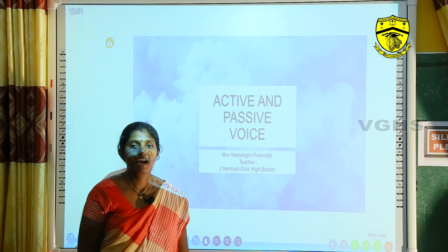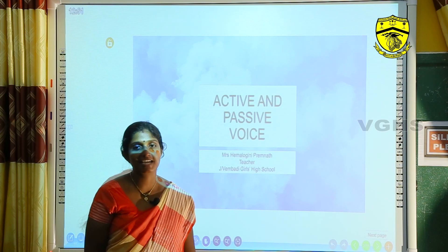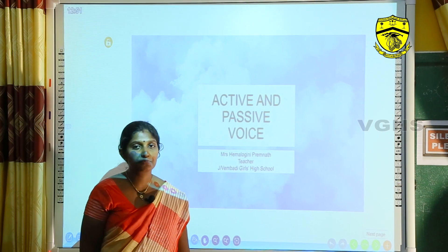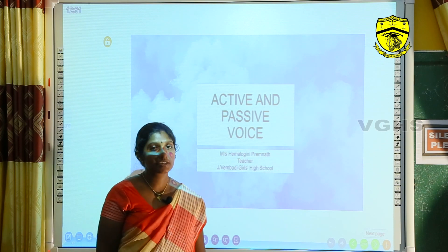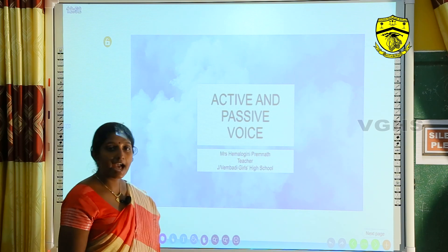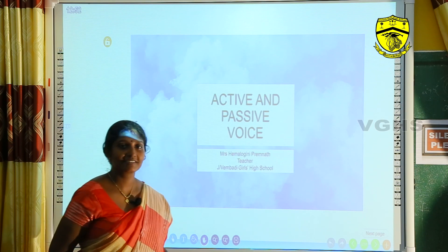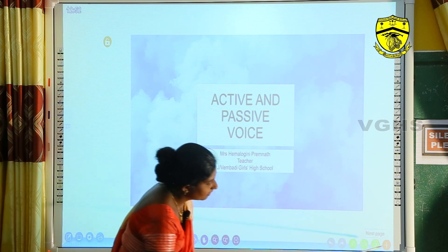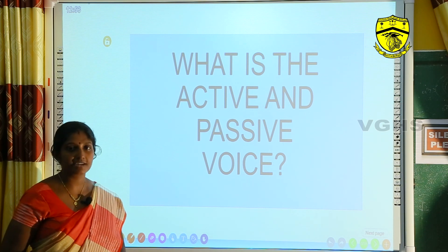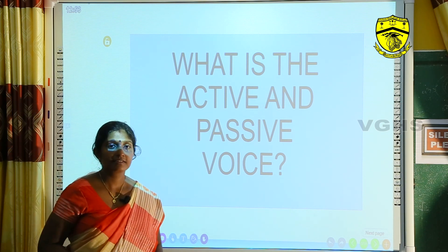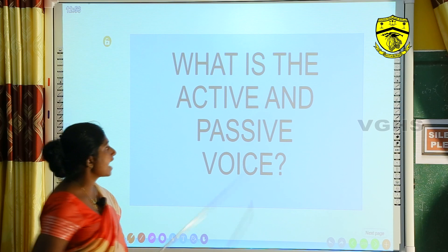Good day to y'all. I am Mrs. Hemologini Premna, teacher of English, Jaffna Wombardy Girls High School. I'm very happy to meet you through this online learning portal. Today I'm going to teach you active and passive voice. Do you think it is difficult? No. Active and passive — this can be a really confusing grammar structure, but don't worry. Native speakers mostly use passive voice.